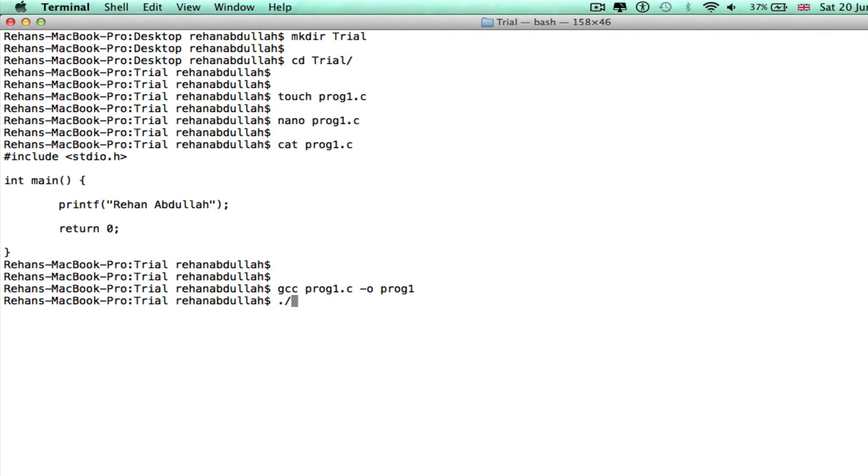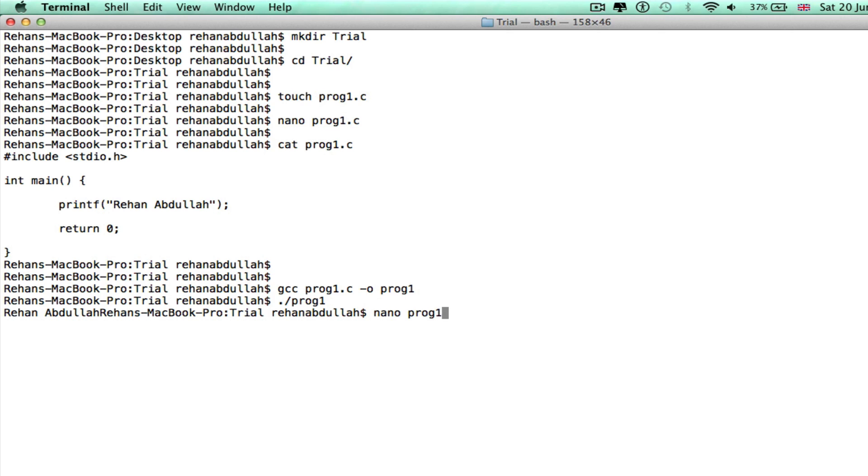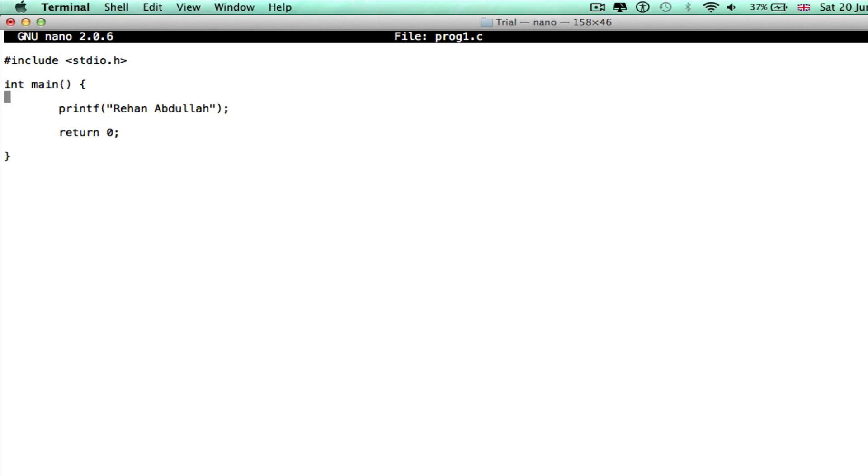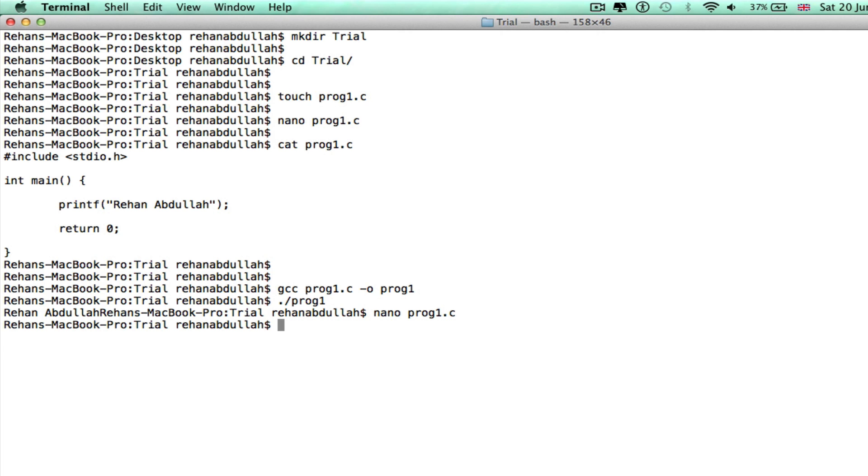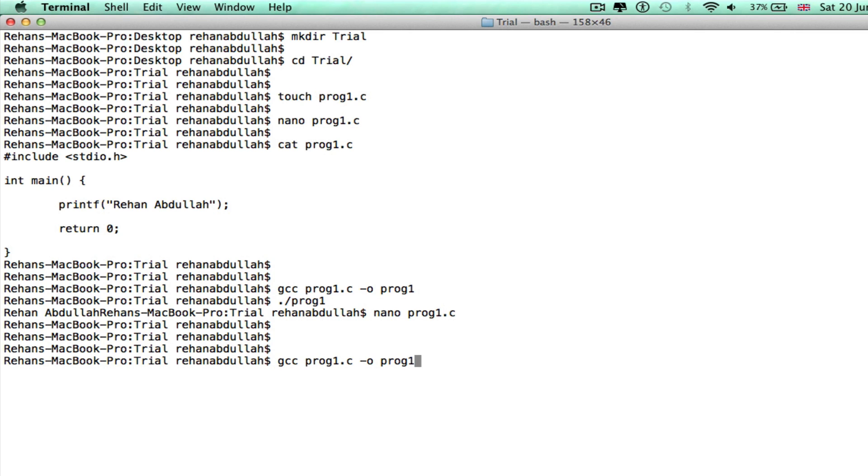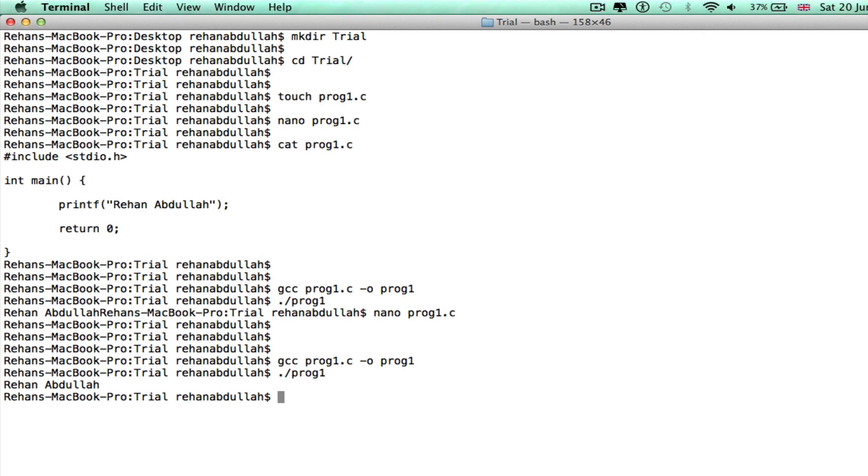I should have put a new line in, so if I do nano, control X, y, enter, recompile that. If I go up - if I do up, and then go right hand up.